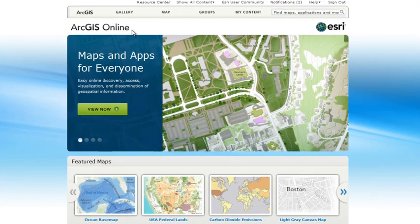Maps are a great way to communicate complex ideas, to compile and analyze geographic information, and to share your work, ideas, and designs with others.